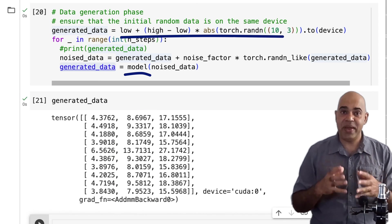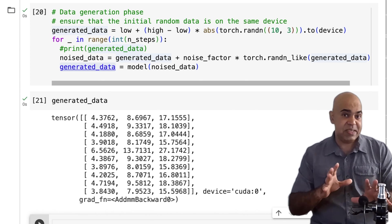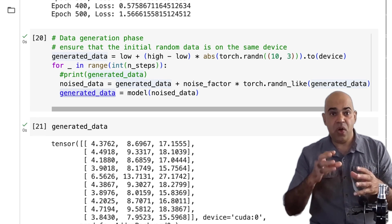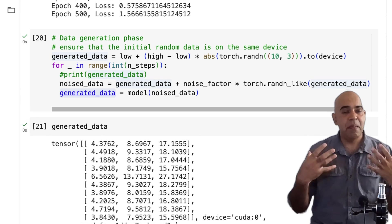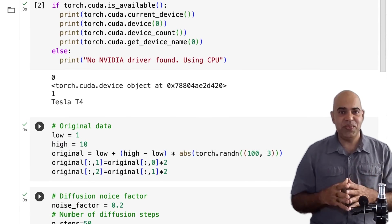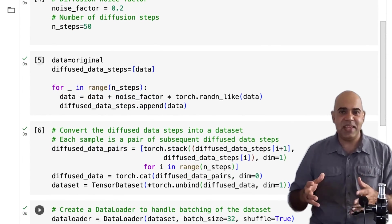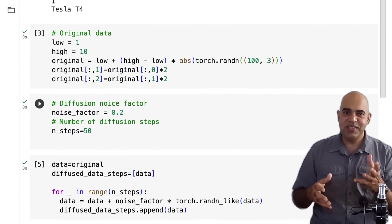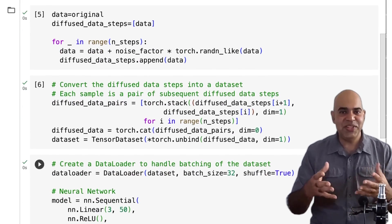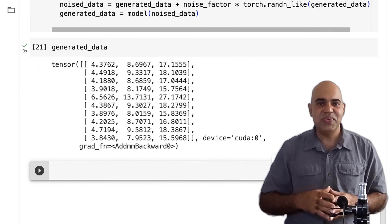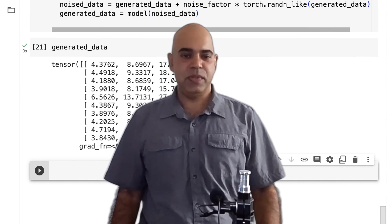Starting from random noise, diffusion is a powerful approach to generating data. Generative models can help you augment your datasets for better modeling. Now that you have a clear understanding of how diffusion works, go ahead and see if you can use the concept for your projects on your datasets. Like this video and share it with your friends — see you soon in another video.